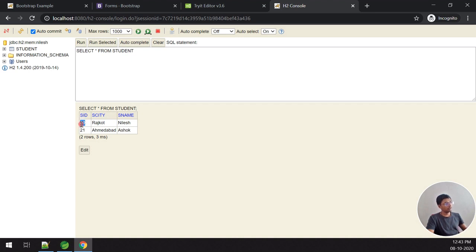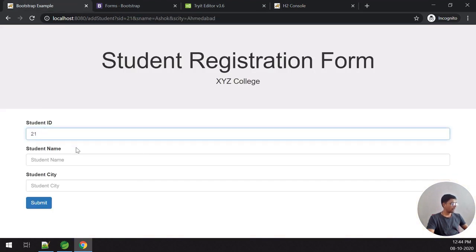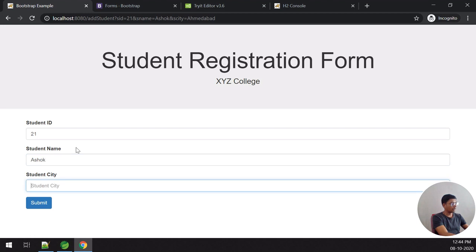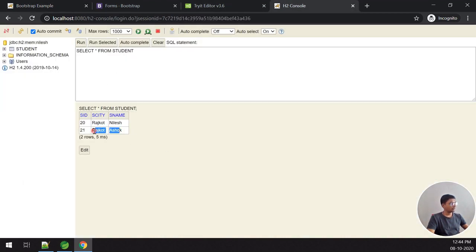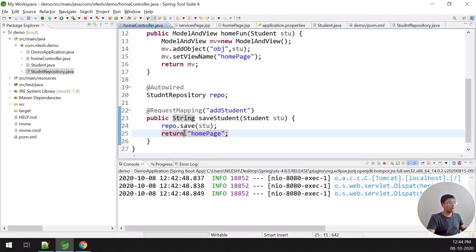I add more data — for example, student ID 21, name 'Asoc', city 'Anand' — and submit. Verified in the database. To demonstrate update: I enter student ID 21 again with the same name 'Asoc' but change the city to 'Rajkot' and submit. Running the query shows the city has been updated. So this functionality handles both add and update operations.